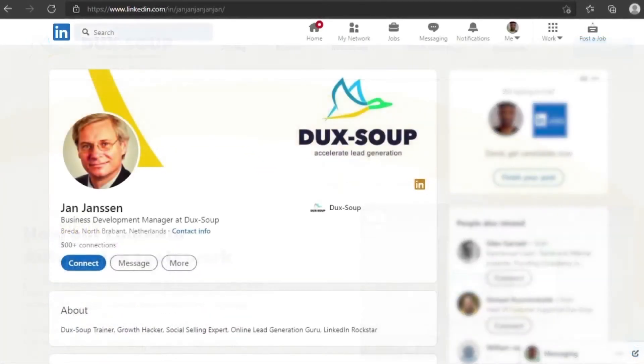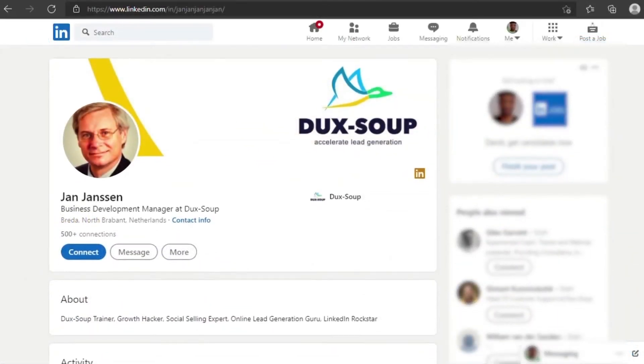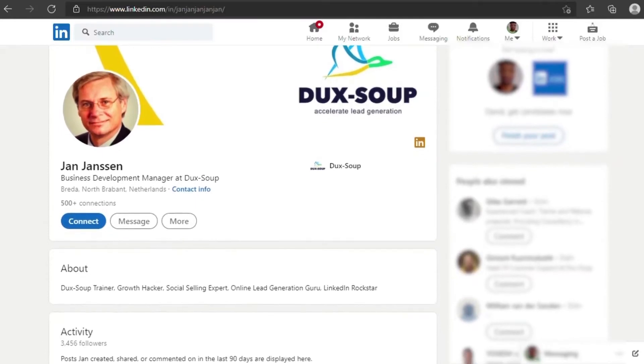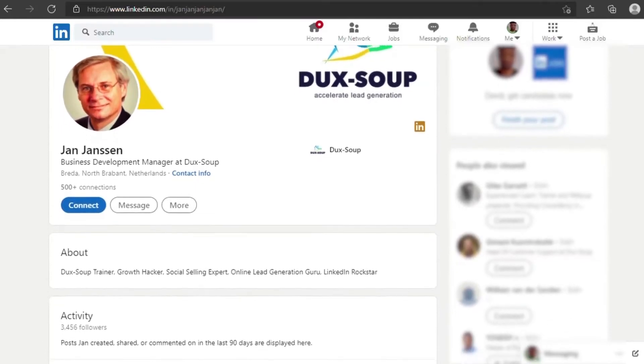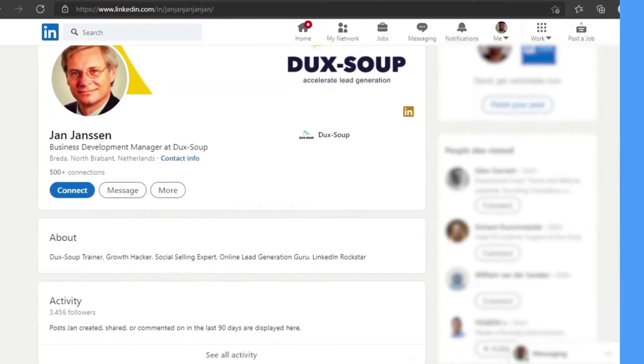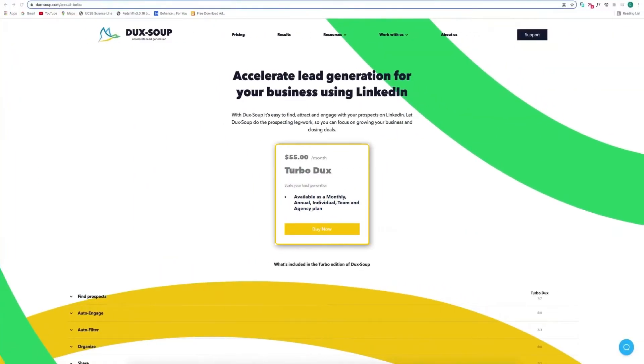Use it to scale your business by automating your LinkedIn outreach, engagement, and lead nurture process.